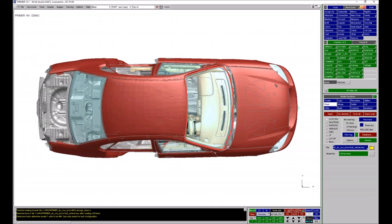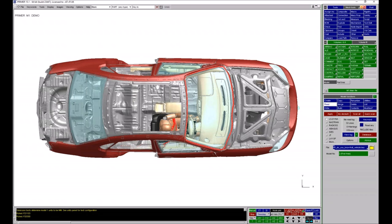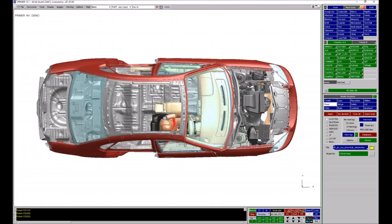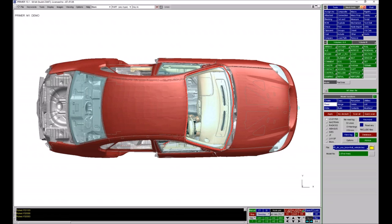If you blank some parts and you want to reverse the blanking, you can use the shortcut key R. If I use R, you can see the blanking has been reversed and I'm now seeing the parts that were previously blanked. I can then use the shortcut key U to unblank everything.